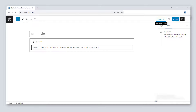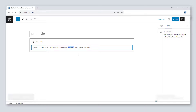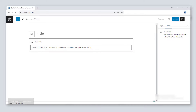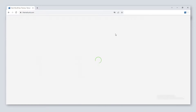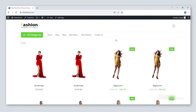To show the products according to category, use [products limit="8" columns="4" category="fashion" cat_operator="AND"]. You can change the category name. This shortcode will filter the products — here the clothing products are showing. You can place any category name.